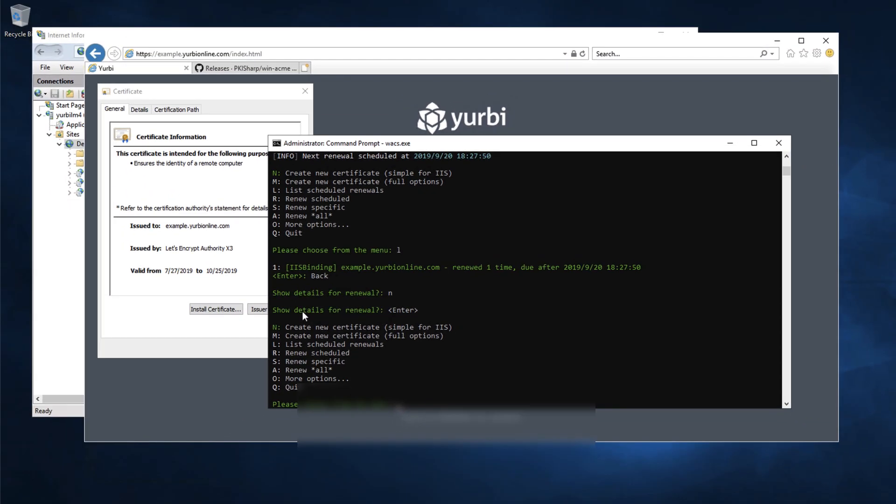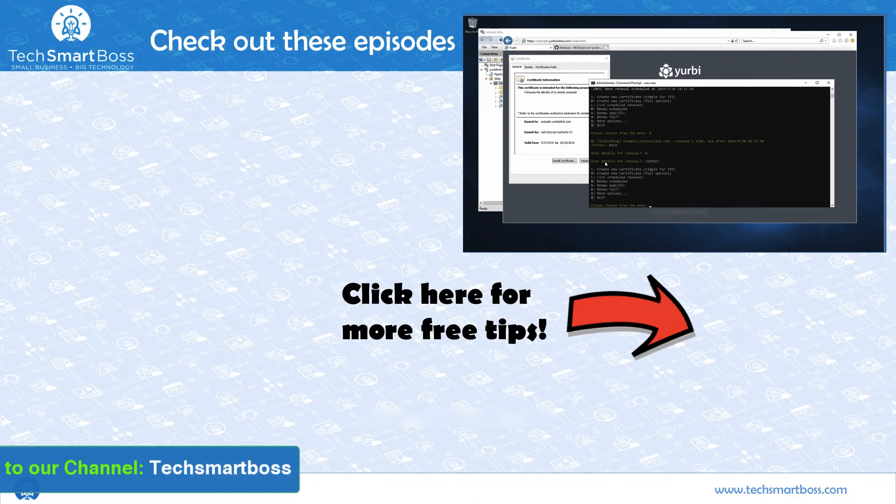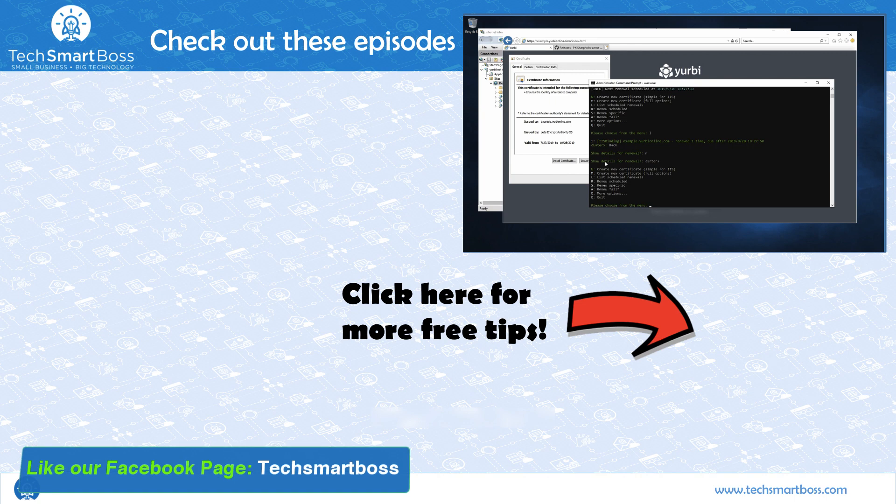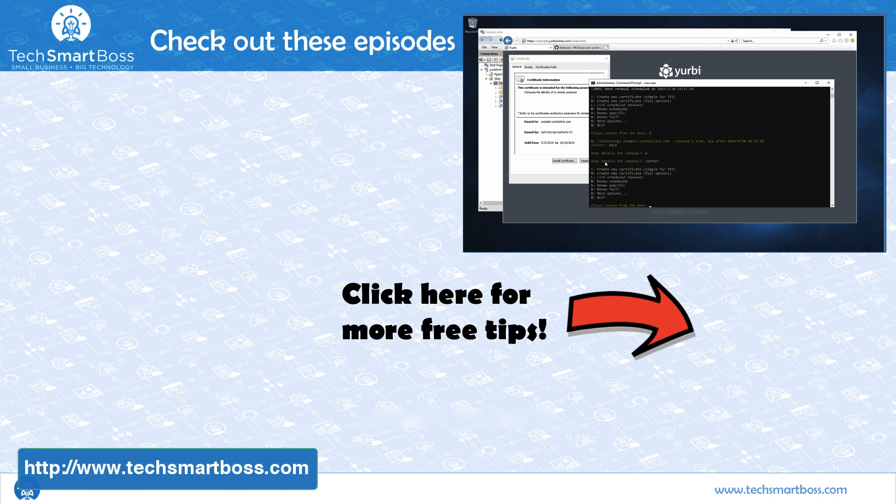So pretty simple brand new interface new executable new name but everything else pretty much stays the same. So hopefully this helps you guys out there as much as the first video did and if you like these kind of videos just be sure to subscribe to the TechSmartBoss YouTube channel go out to our Facebook page go out to TechSmartBoss.com see all the other things that we're doing and join our community and I'll talk to you in the next video.